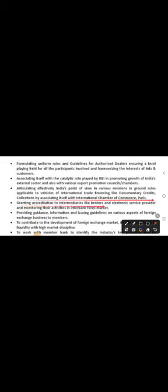Granting accreditation to intermediaries like brokers and electronic service providers, and monitoring their activities in the interbank forex market. This point is very important that FEDAI monitors the activities of brokers and electronic service providers. This point you can remember as it can be asked in the question.